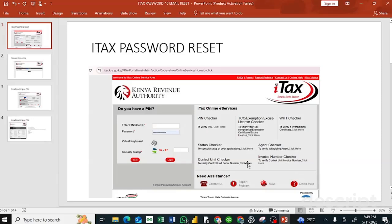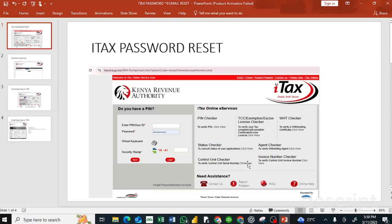You can learn here how to reset your ITAX password and also request for an email change. If you no longer have access to that email, I'm going to take you through step-by-step process on how to apply for an email change via your current email and also how to reset your ITAX password.